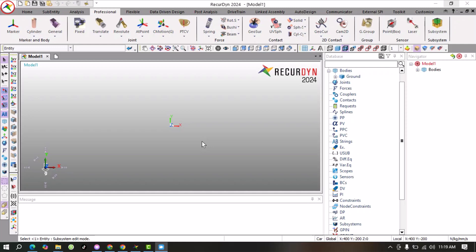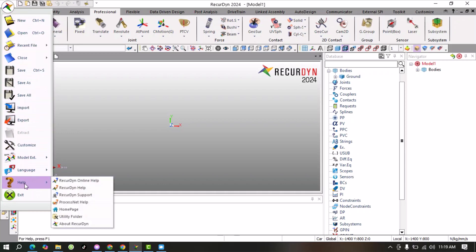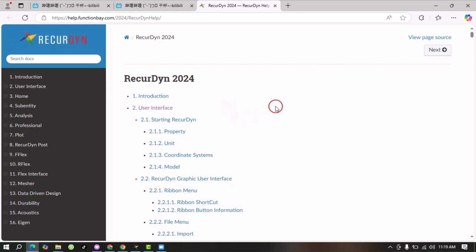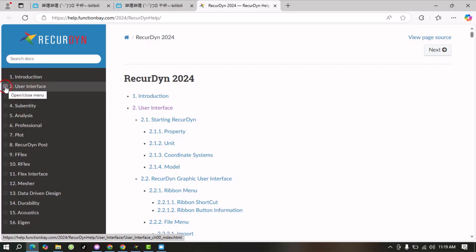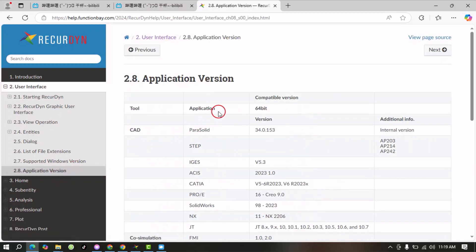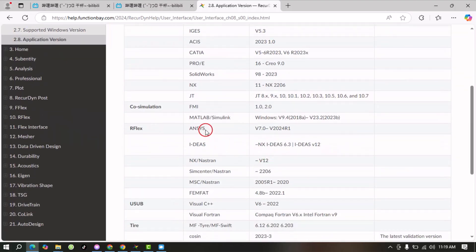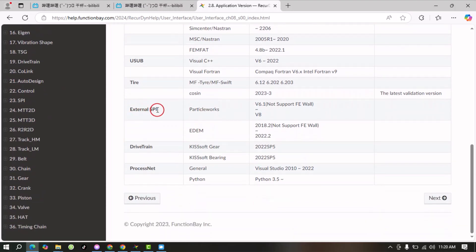At the first step we will check the compatibility of Ricardine and EDM software. For that we will go here and click, then we can find the option 'Help'. In Help we can find Ricardine Online Help, so we just click on it. This window will pop up. From here at the second item there is User Interface, so we will click on the plus sign and find our application version. Click on it and here we can find the compatibility of different software with our Ricardine version that we have installed.